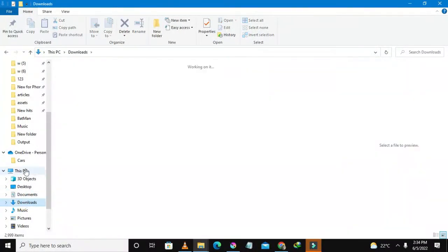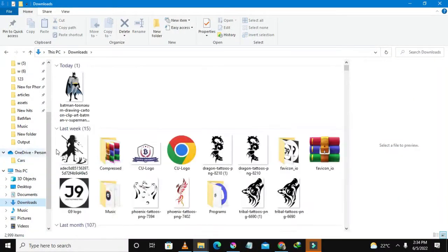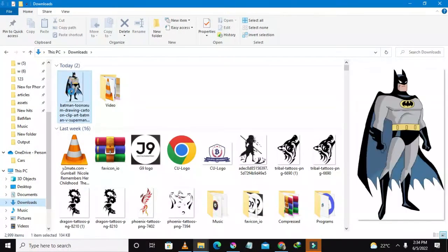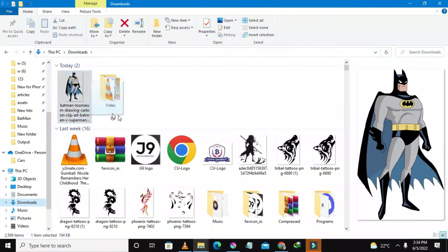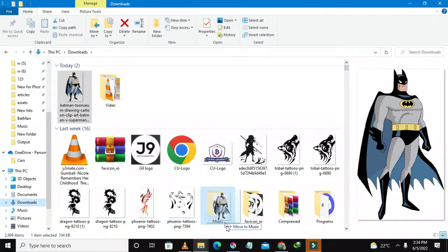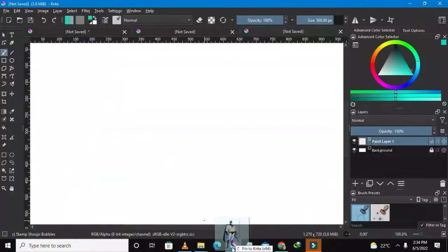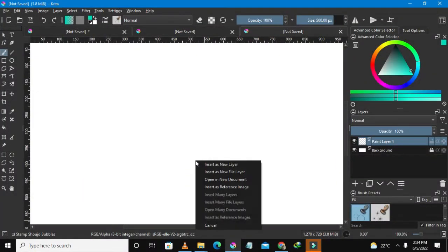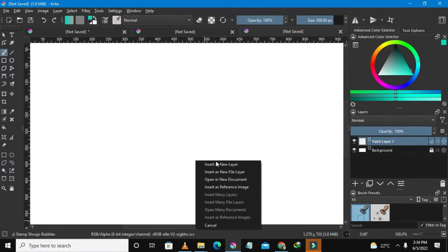So let me just go to my download folder. I'm going to import Batman. Let me just drop this here and since I'm dropping it here it says insert as a new layer.